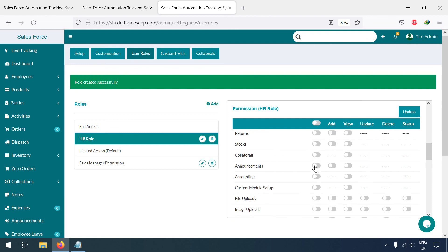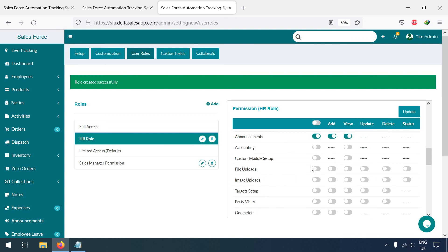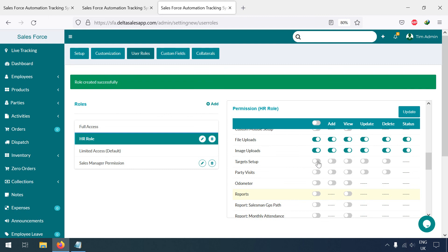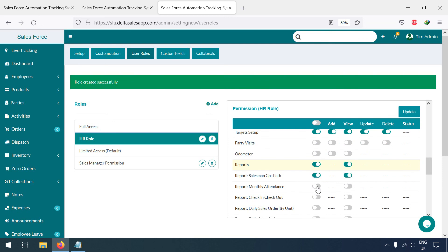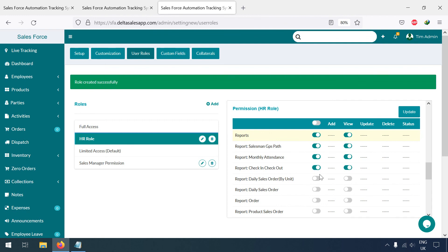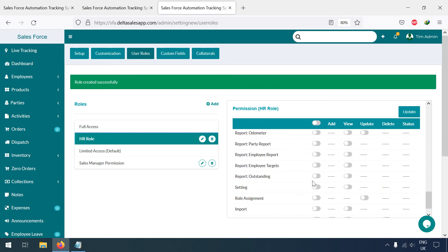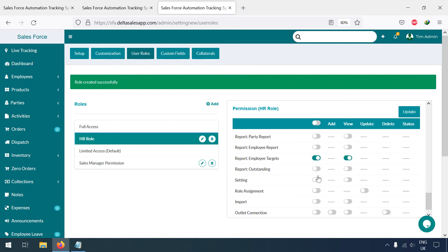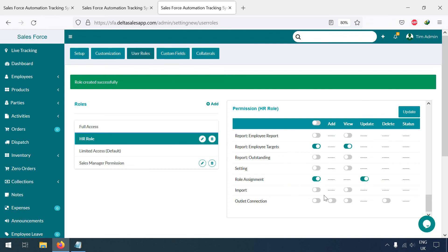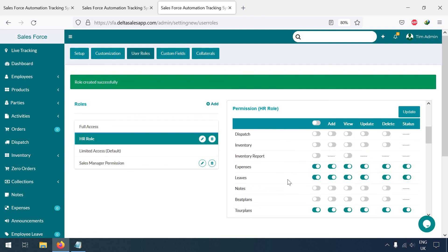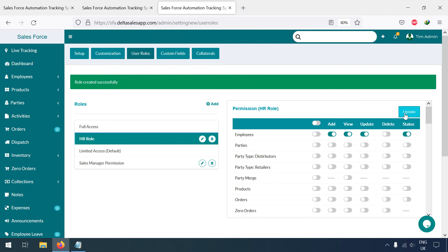I'll also give access to Tour Plans. No Returns, no Accounting. I'll give access to Announcements but not the Accounting part. No Custom Mode setup. I'll give access to File Upload, Images, Targets, Salesman GPS Reports, Monthly Attendance, Check-in/Check-out Location Report, and Target Report. I'll also give access to Role Assignment and Import.